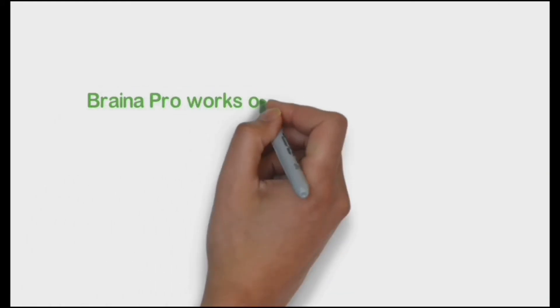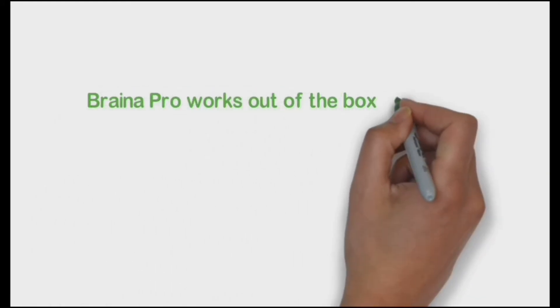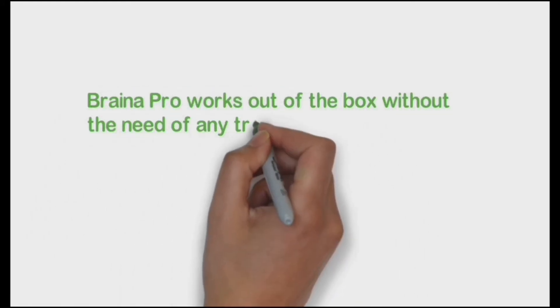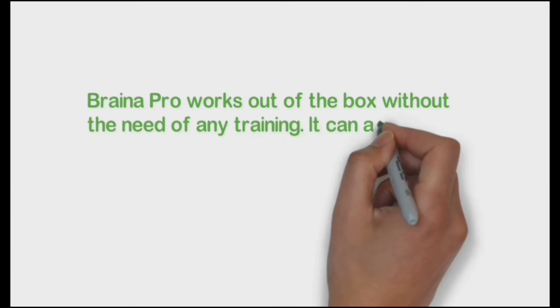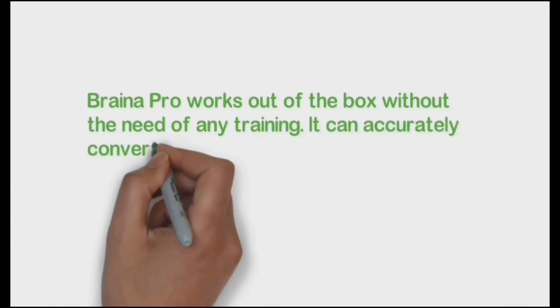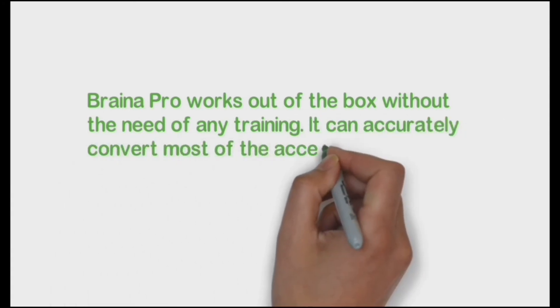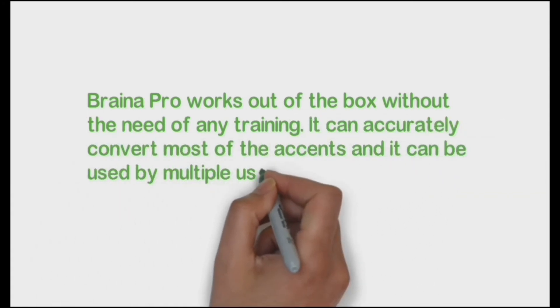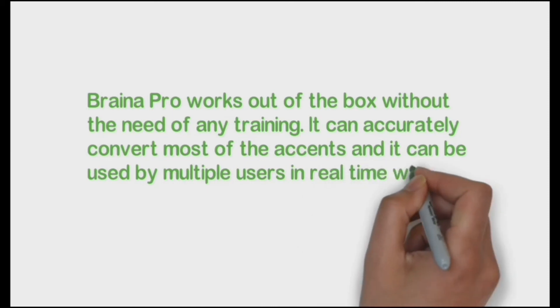Braina Pro works out of the box without the need of any training. It can accurately convert most accents and it can be used by multiple users in real time without creating or switching any voice profiles.